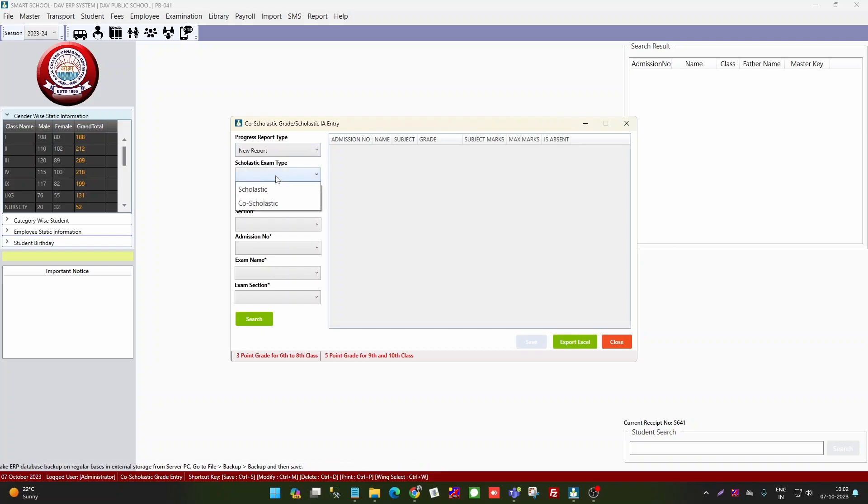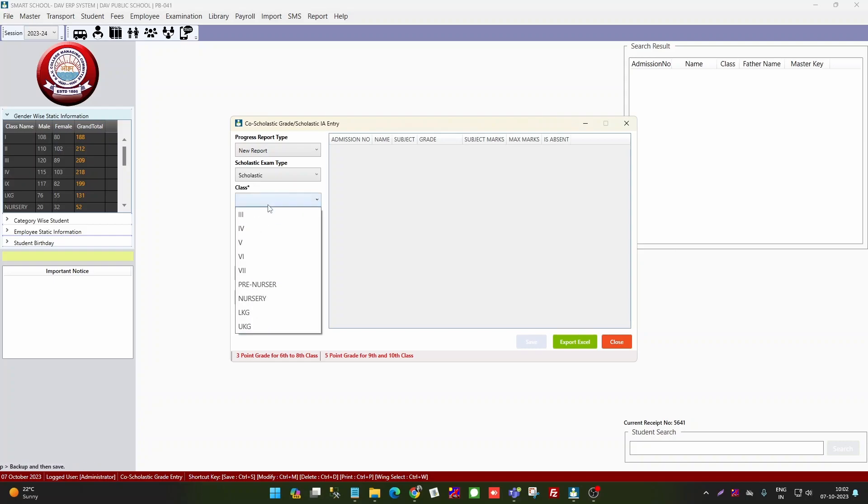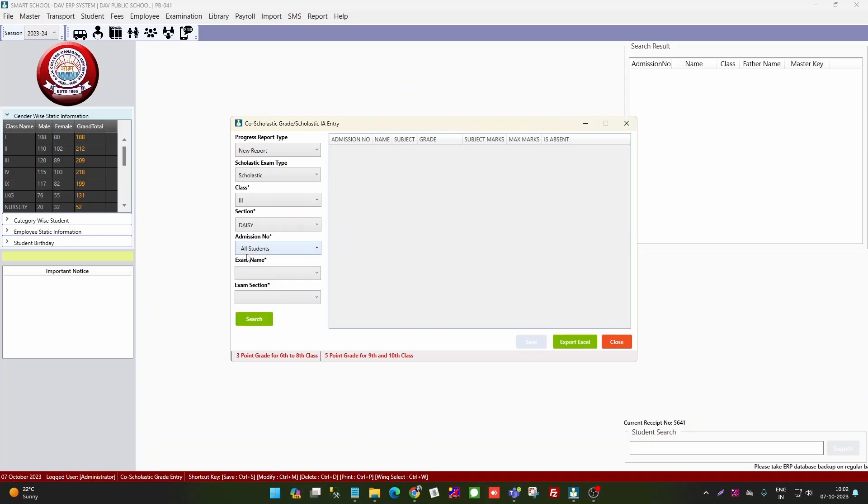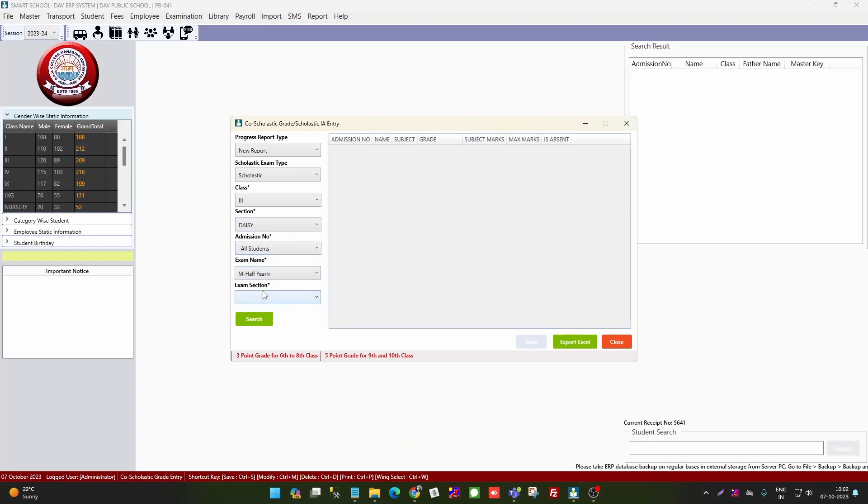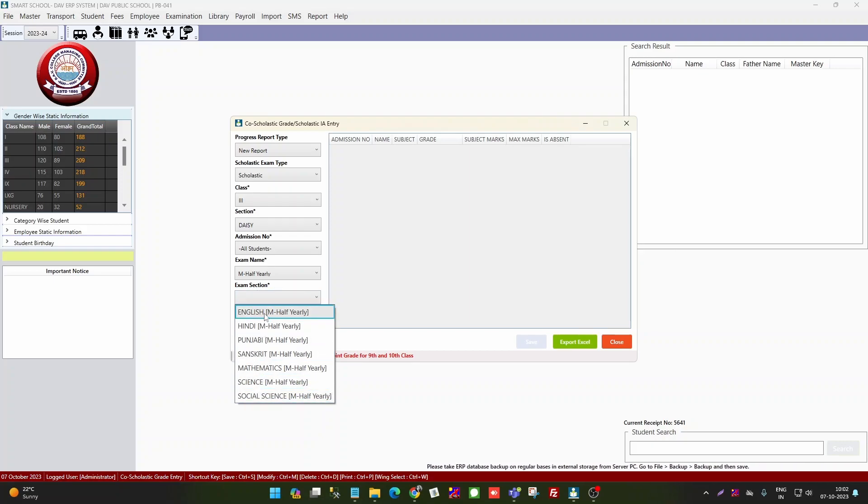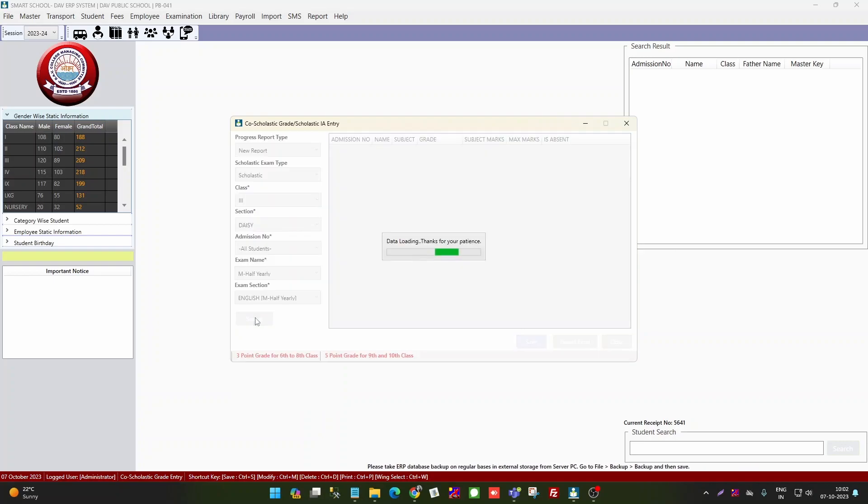Because classes 3 to 7 you have to enter both, if you select scholastic, then you select the class, section, whatever section you have, for example daisy section. Then all students and exam name. Here you have scholastic subject, so you have to select the subject.